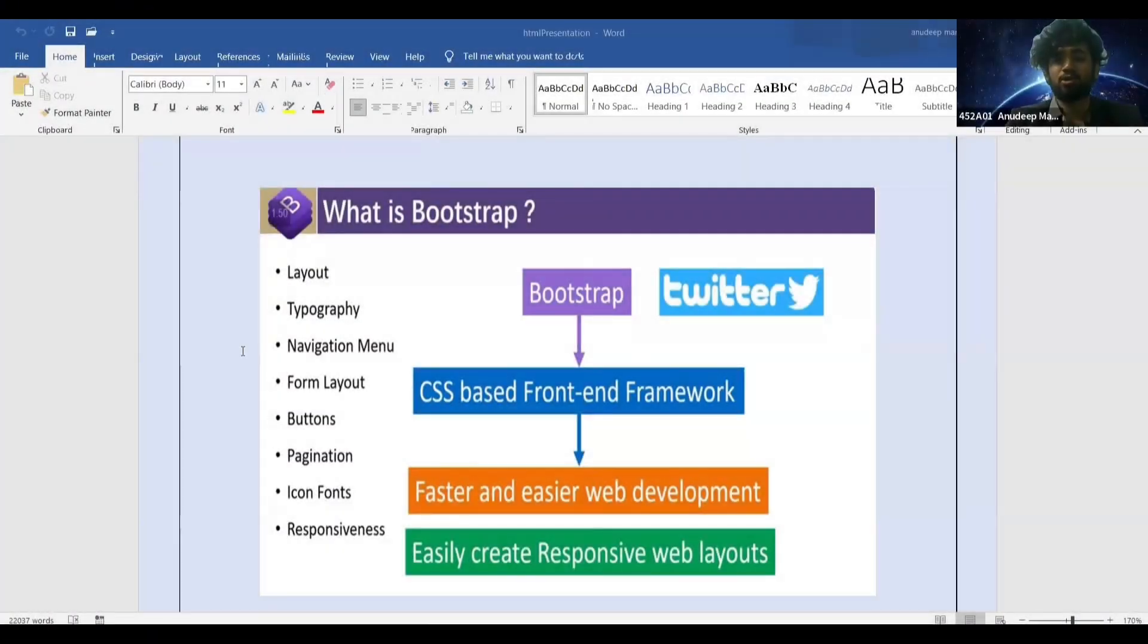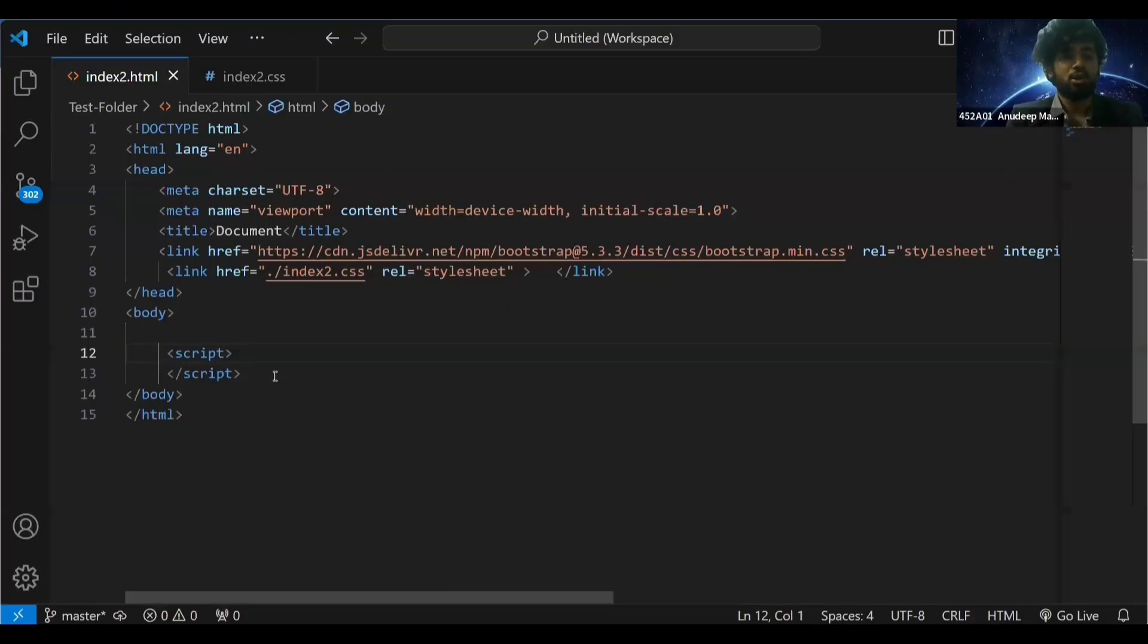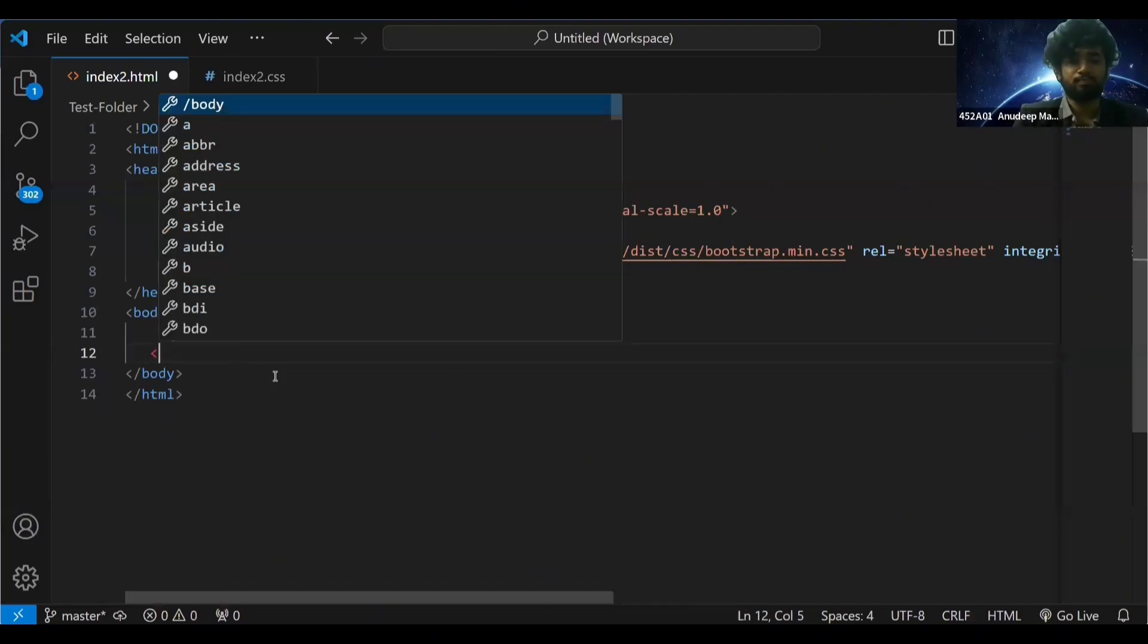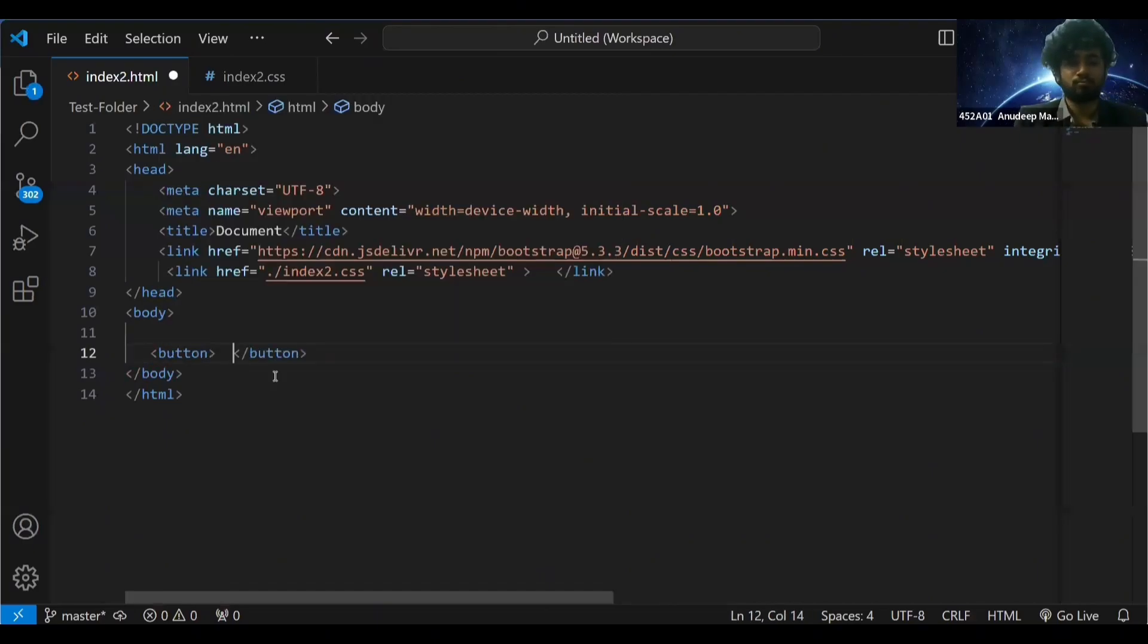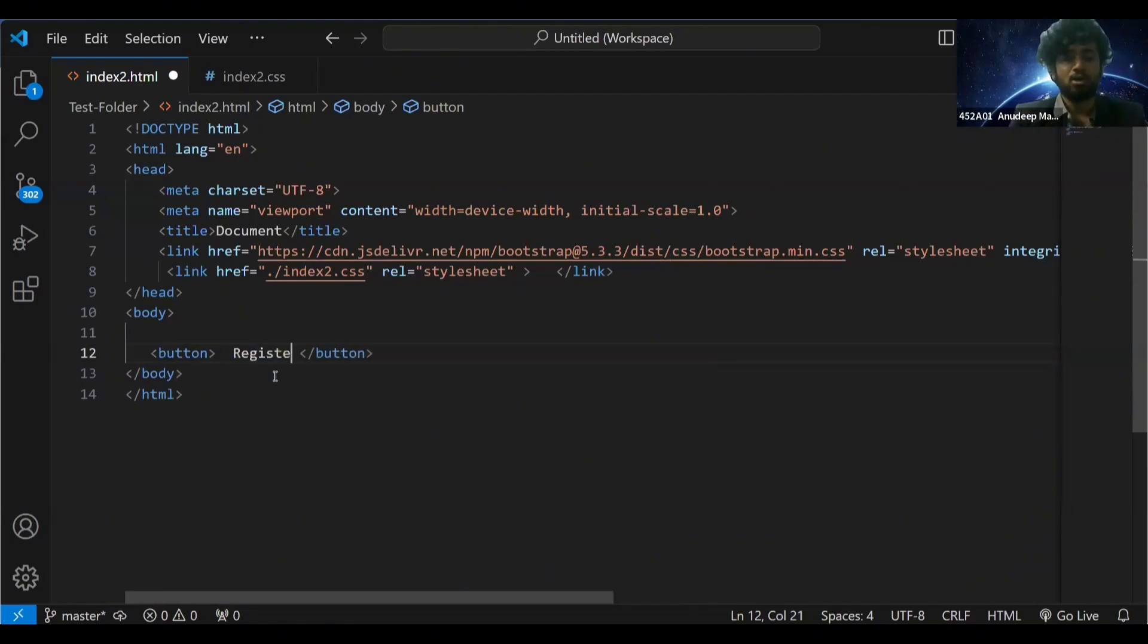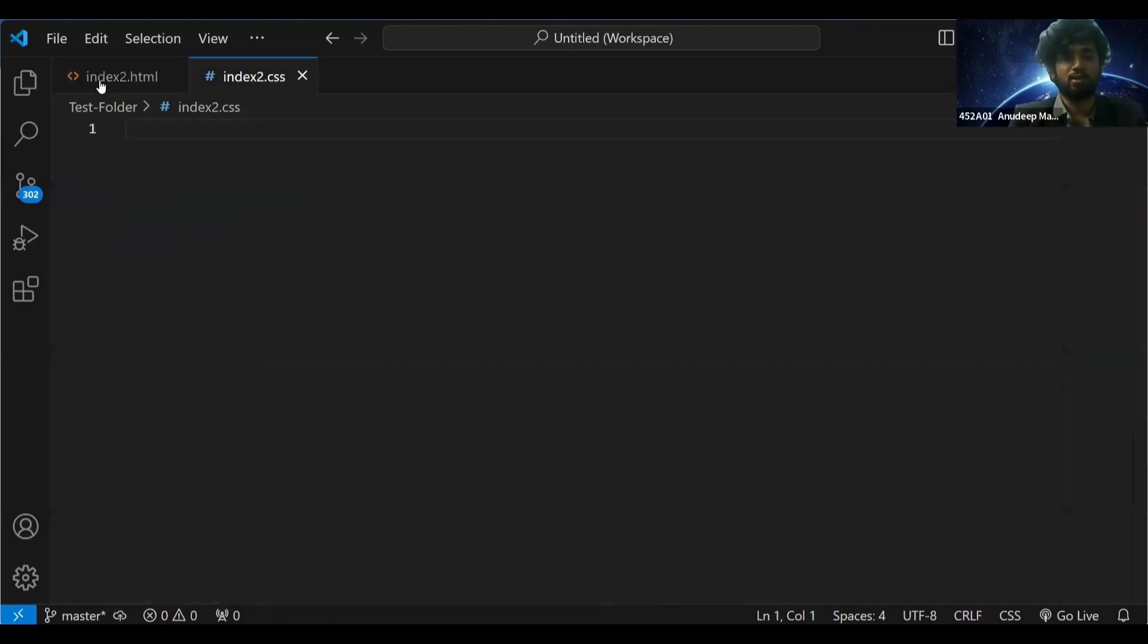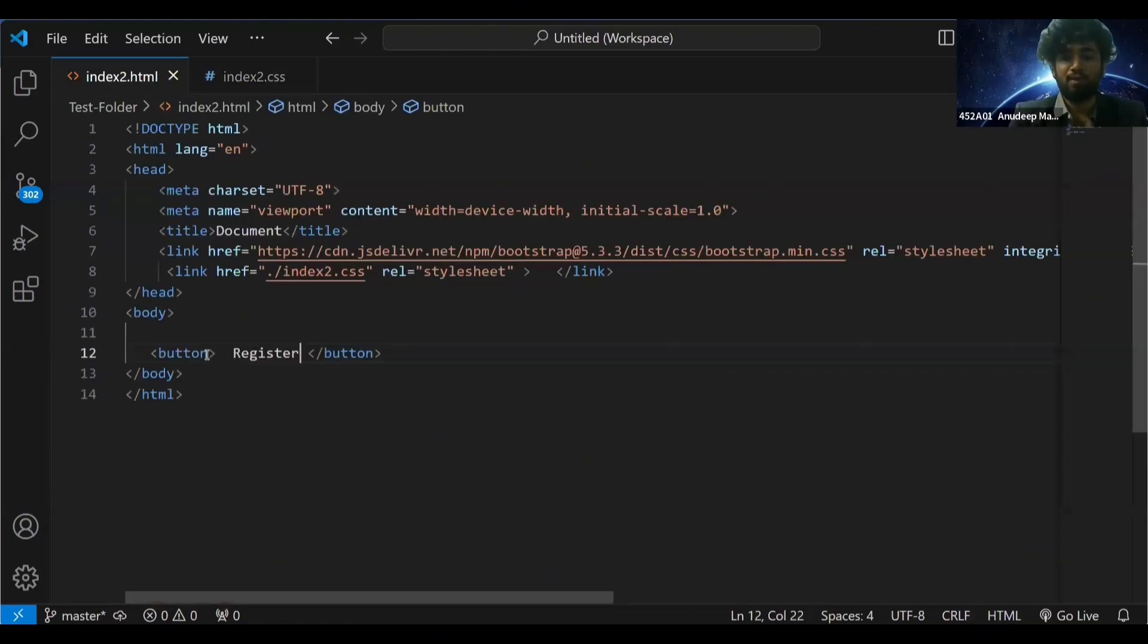So I'll tell you what Bootstrap is in a very simple way. Now here I'm going to have a button - a register button. Let me style this register button.